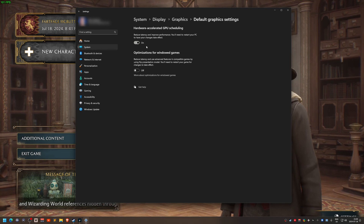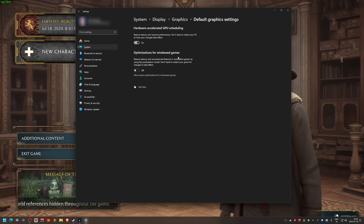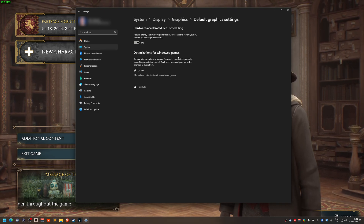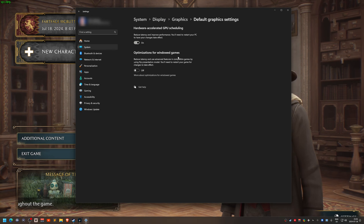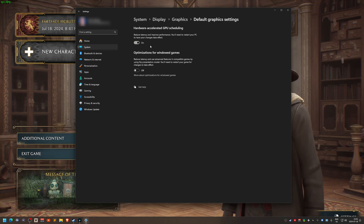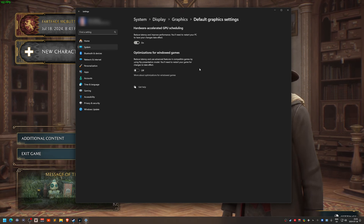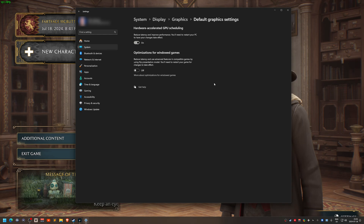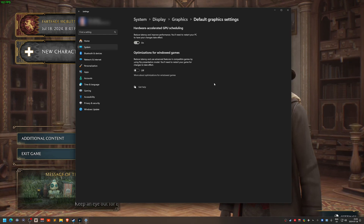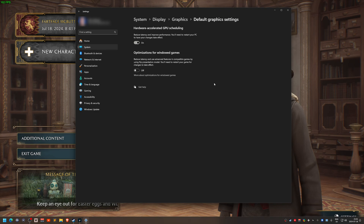To turn it off, just click on the button. You'll get a message saying you need to restart your computer for it to take effect. After that, the crashes disappear. The problem with disabling this is that it will also disable DLSS — the upscaling technology won't work anymore for any game.